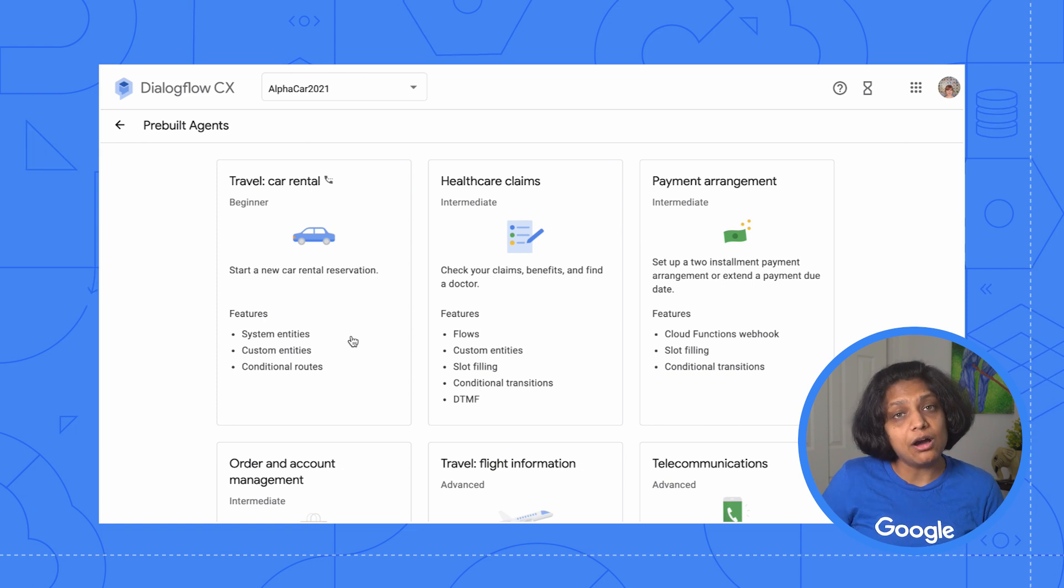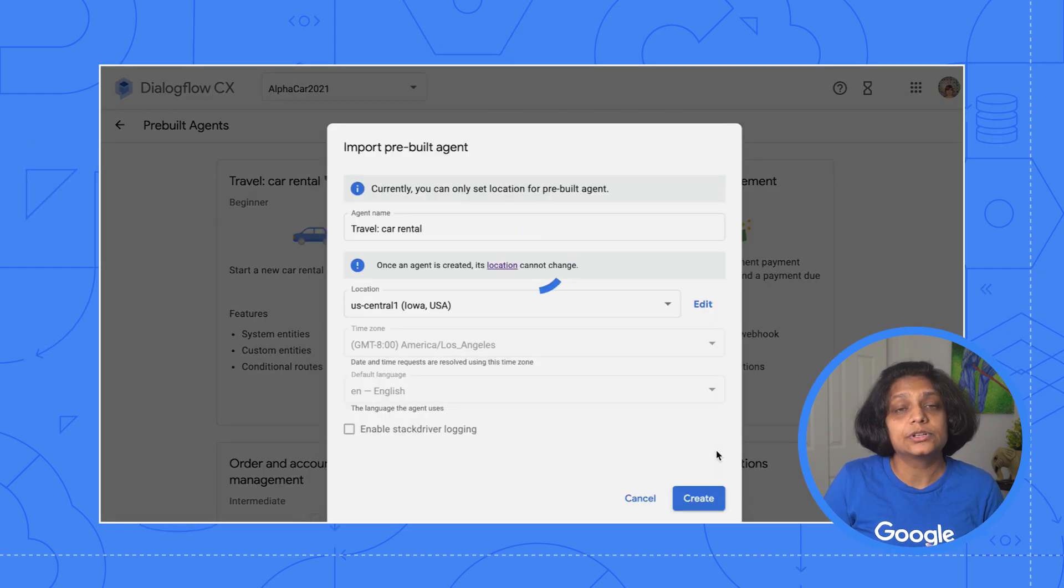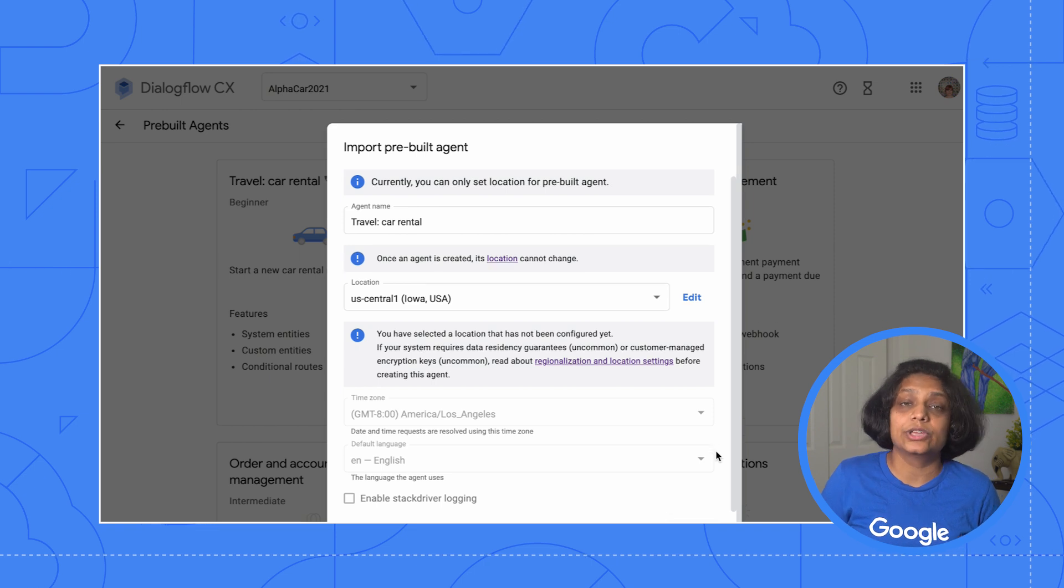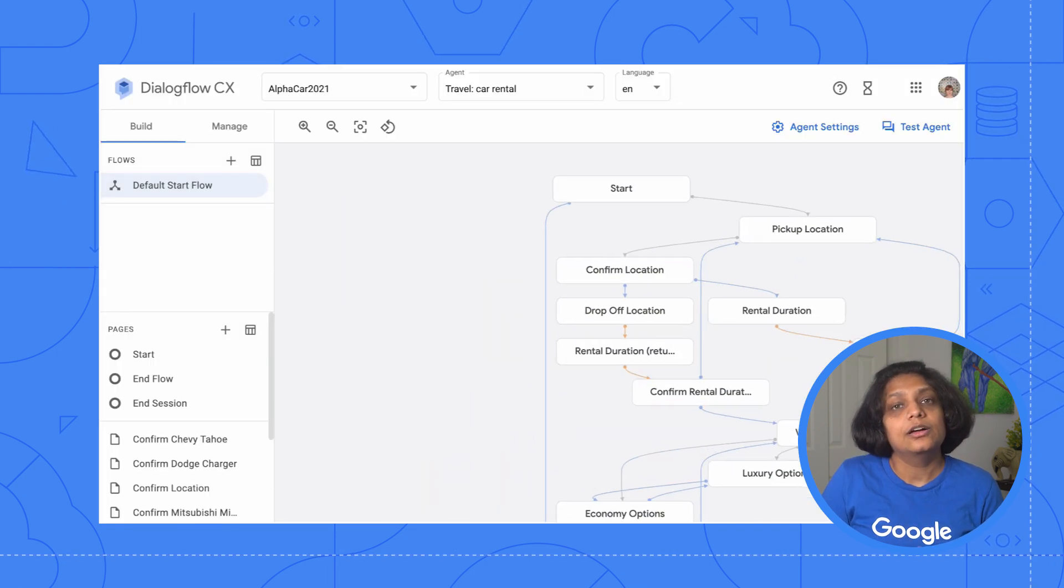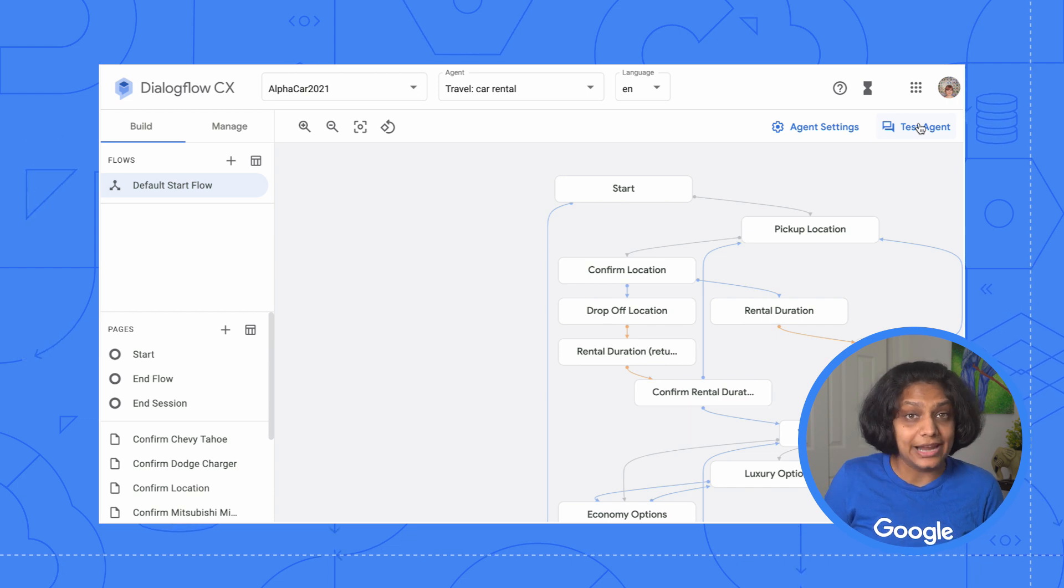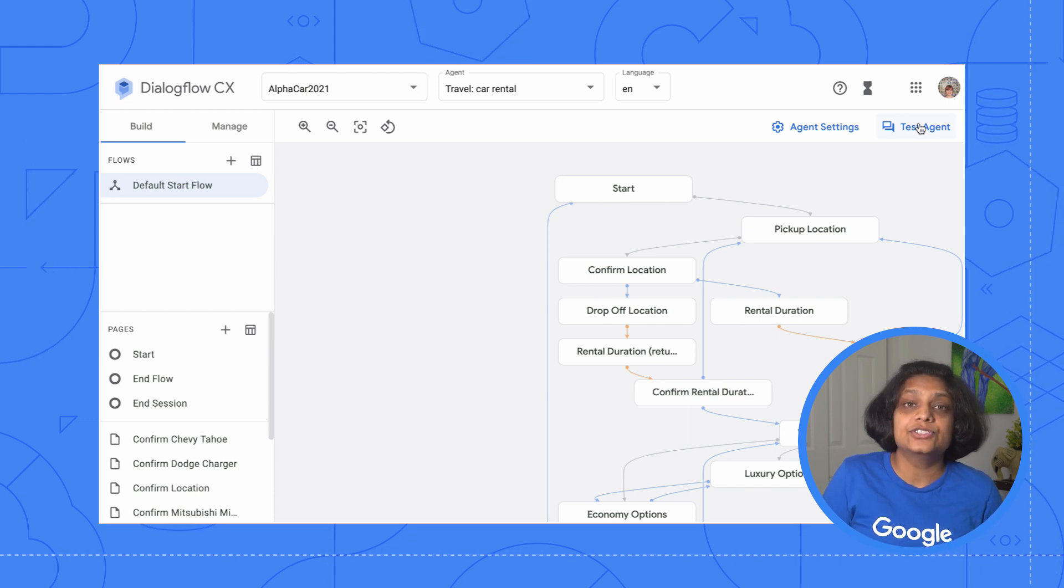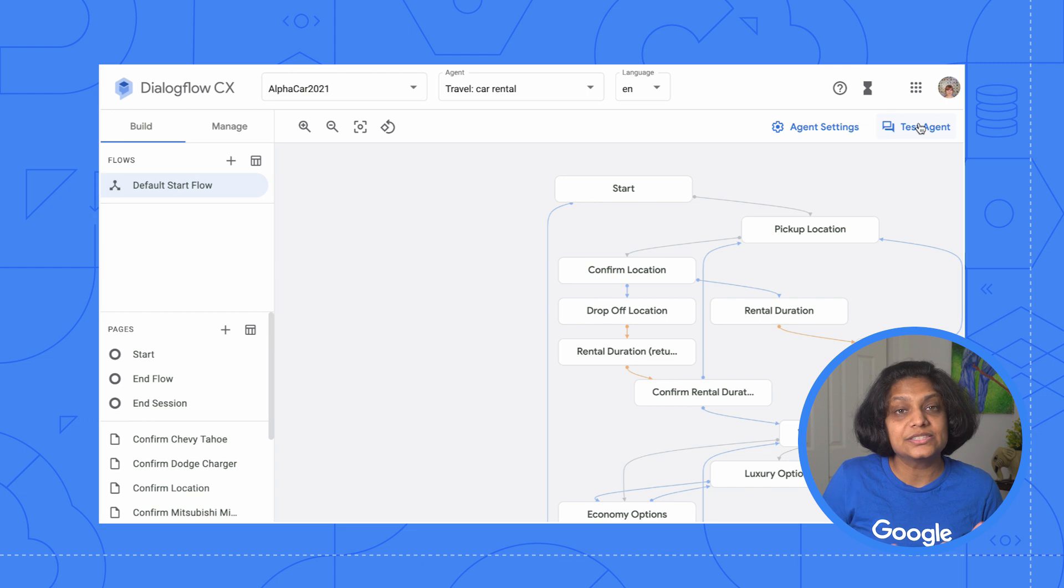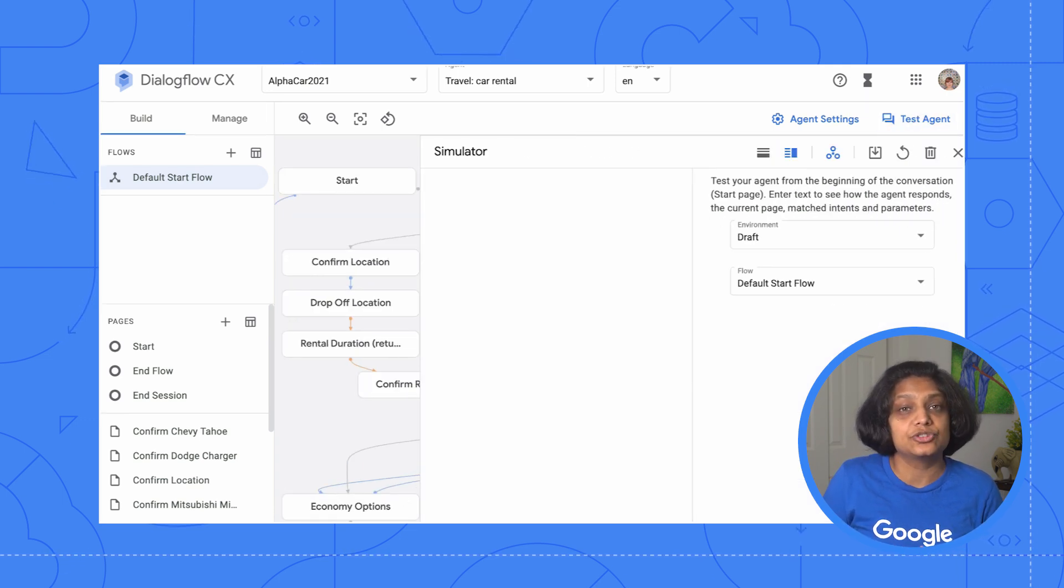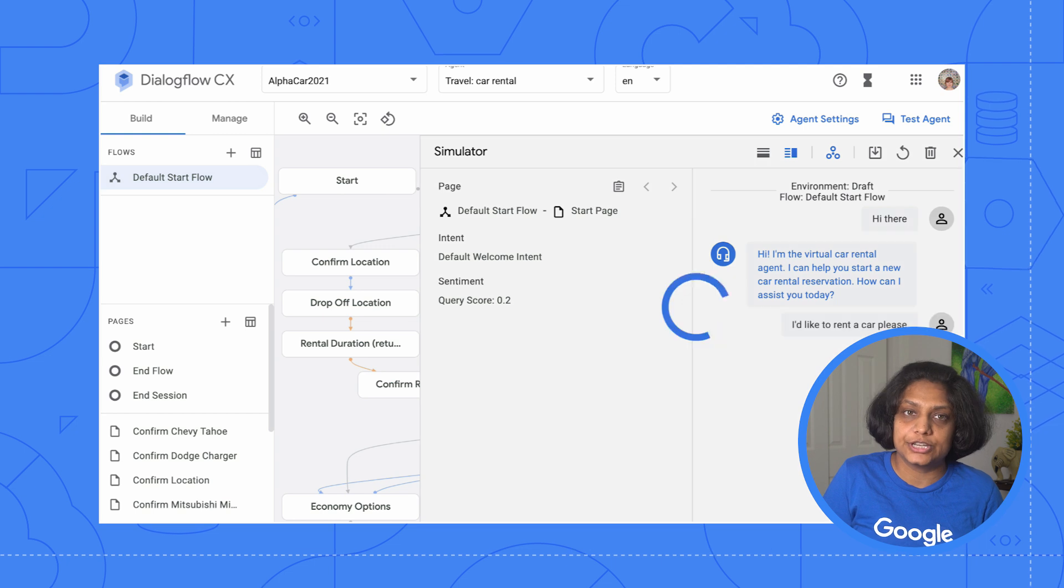For Alphacar, let's import the travel car rental agent. Select the desired location and create. We now have the foundational architecture for our agent. Let's see how the agent currently functions. Best way to do that is to navigate to the Test Agent button and start a conversation.